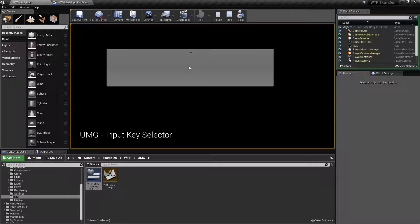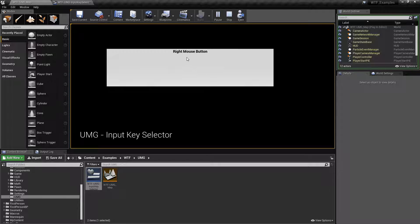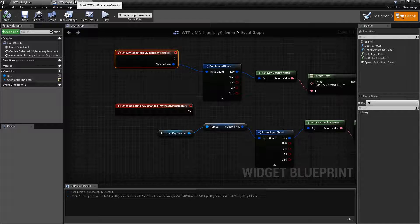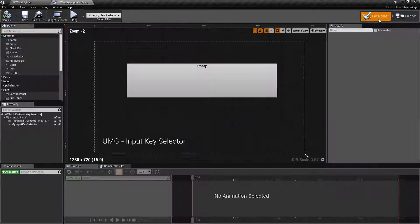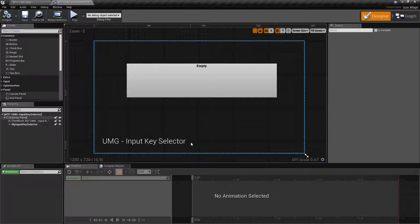I can do it again — I can use a mouse button, you can see the input. This is a widget that allows us to take in input from a keyboard, a mouse, a joystick, a controller, and then do something with that input. It's useful for key rebinding.